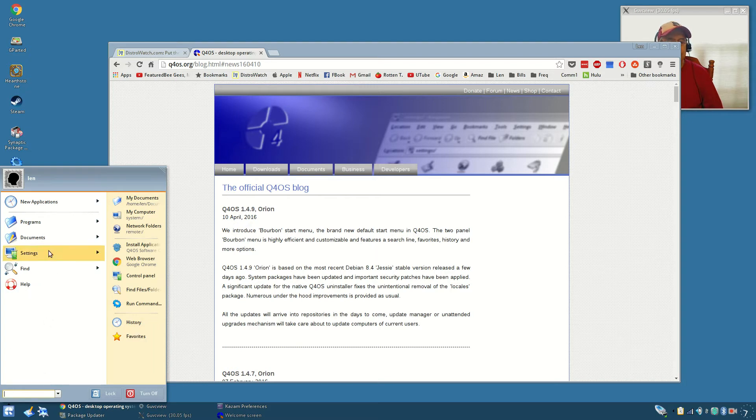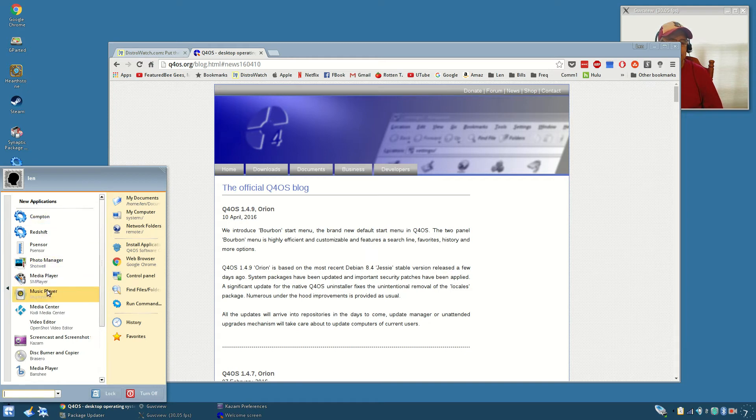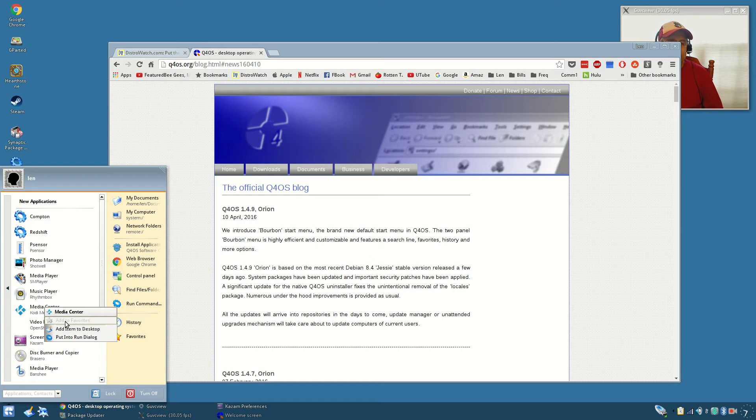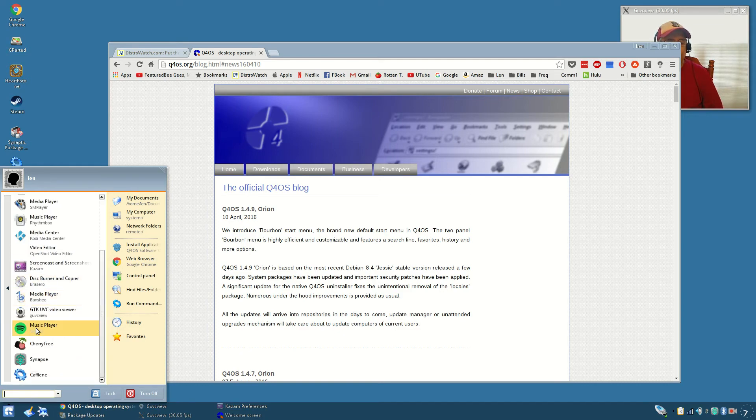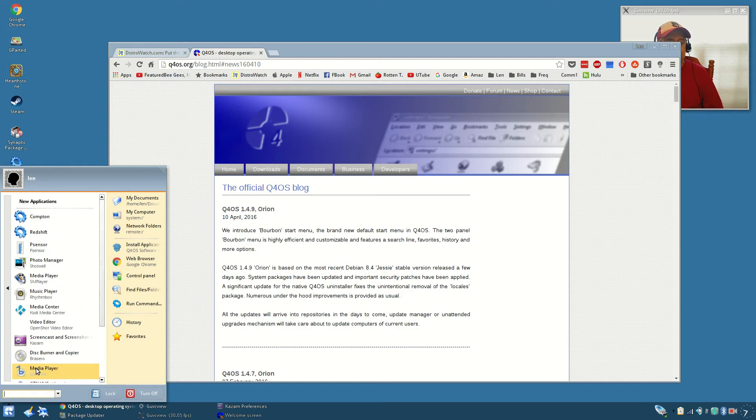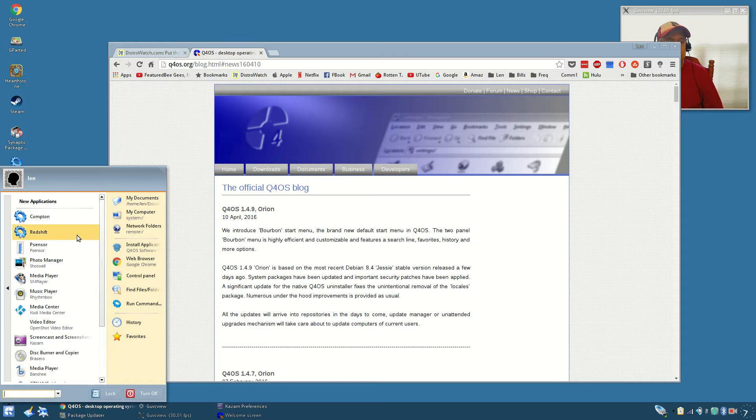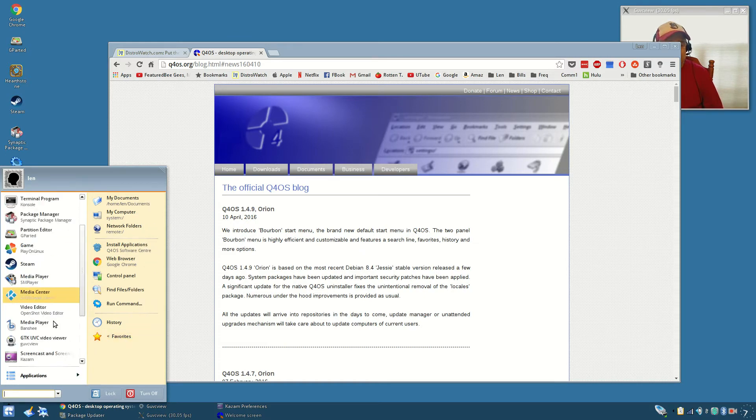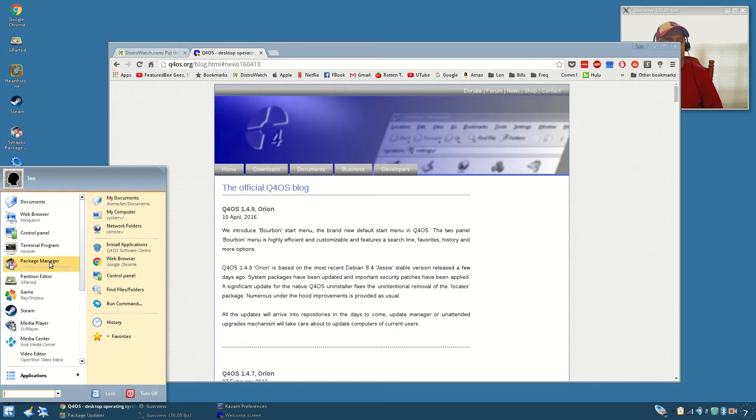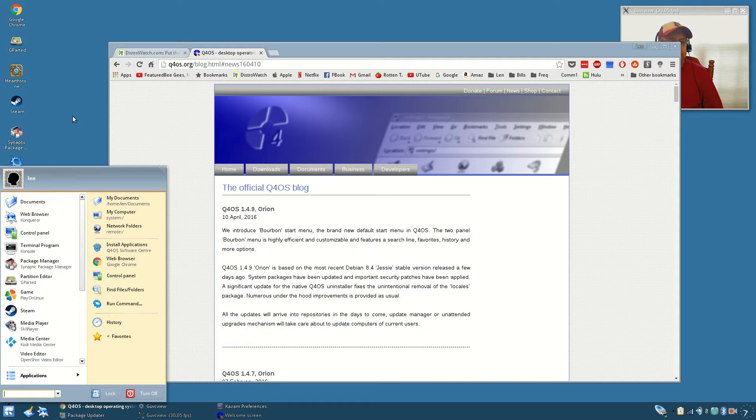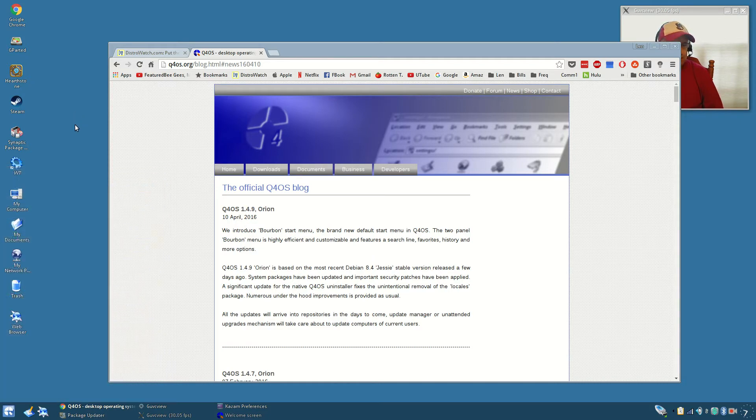If I click on applications, if you've installed anything new recently it'll show up under new applications. Then all you have to do is right click and this one's already in my favorites so that's grayed out, but you can add it to the desktop or you can put it into a run dialog. It really makes it easy for people to get acclimated to the menu and to the operating system itself.